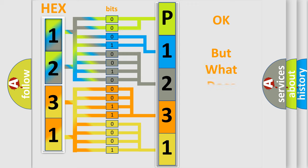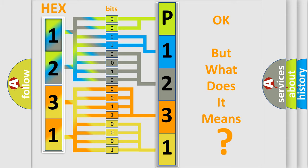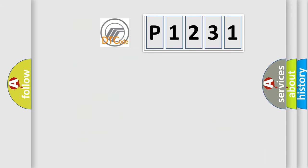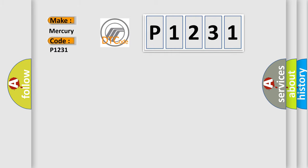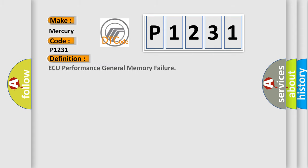The number itself does not make sense to us if we cannot assign information about what it actually expresses. So, what does the diagnostic trouble code P1231 interpret specifically for Mercury car manufacturers? The basic definition is: AQ performance general memory failure.